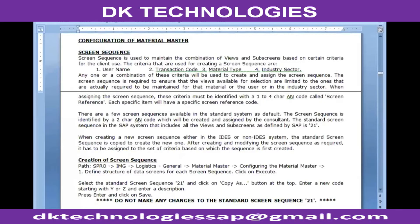In this session we're going to start the configuration of material master. Whenever we create a material, after entering the material type and industrial sector, we get to see the list of views from which the relevant views can be selected. The first configuration we're going to talk about is how to maintain that combination of views.